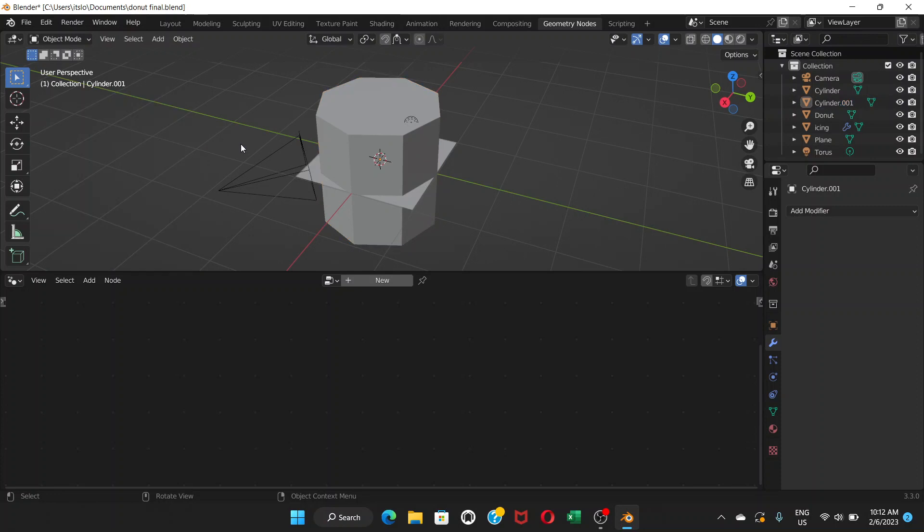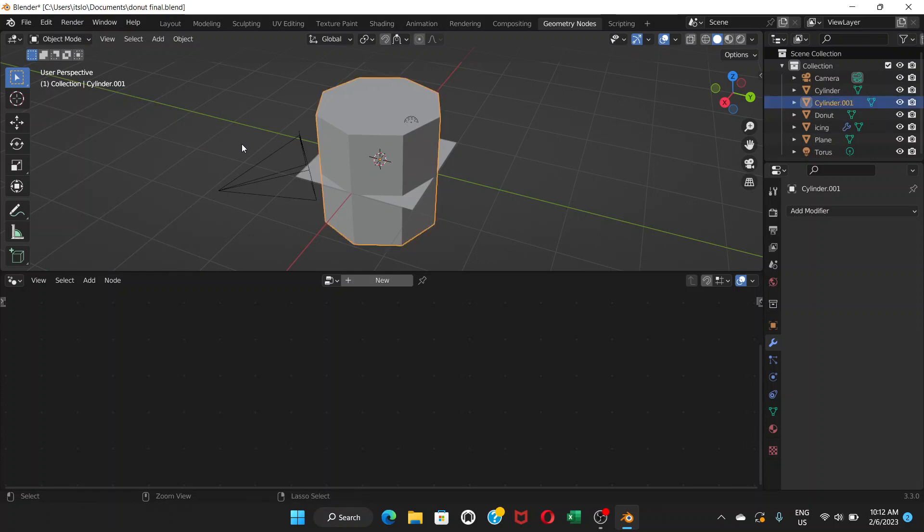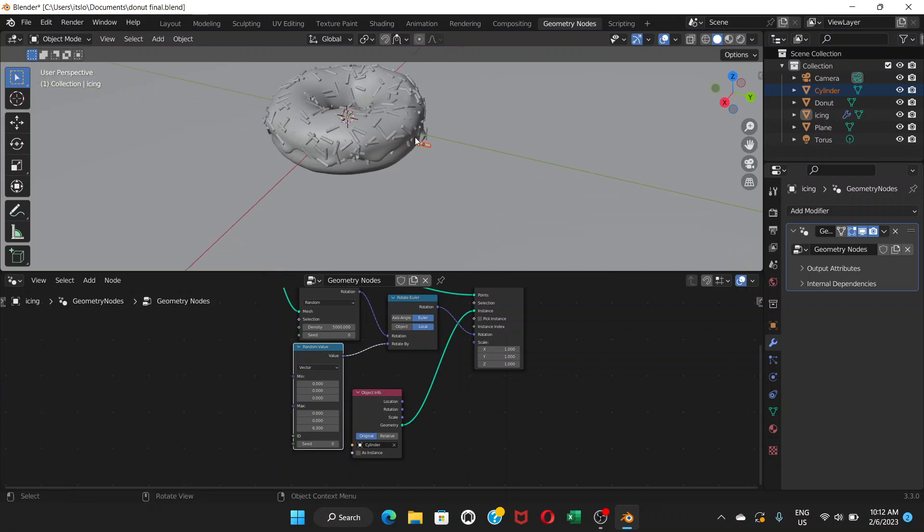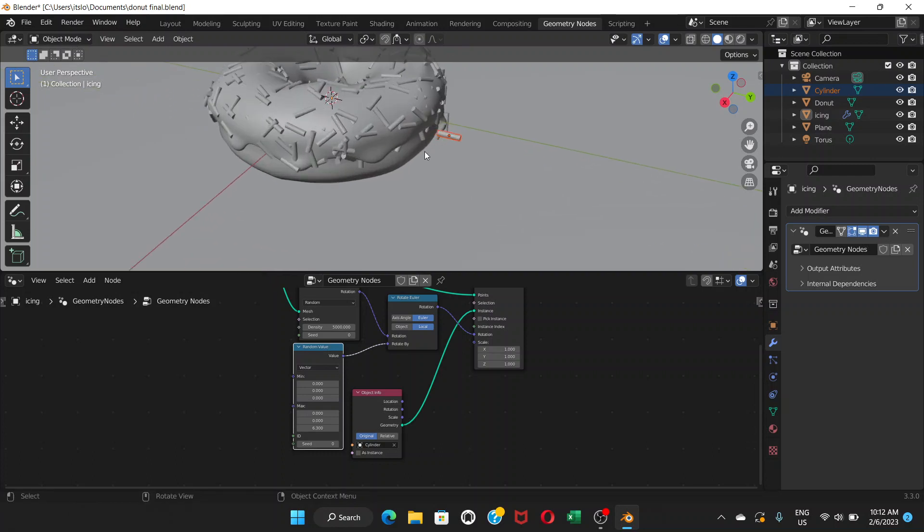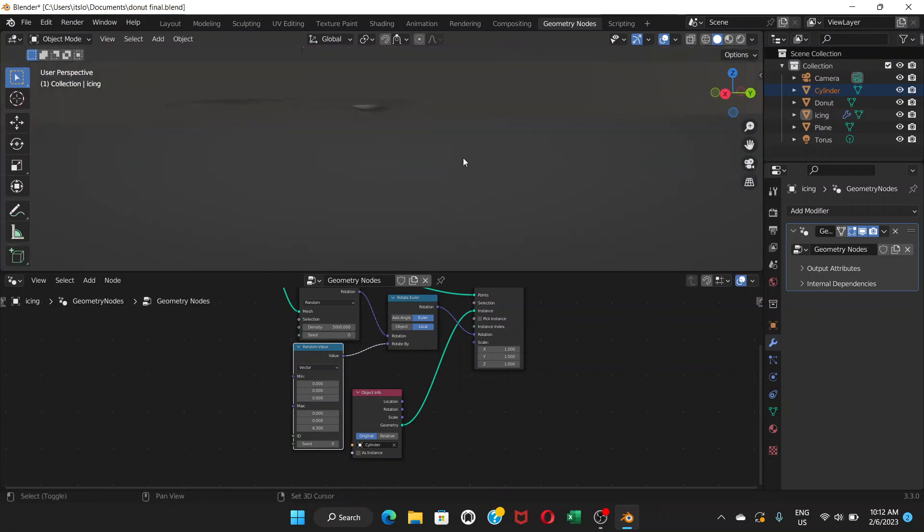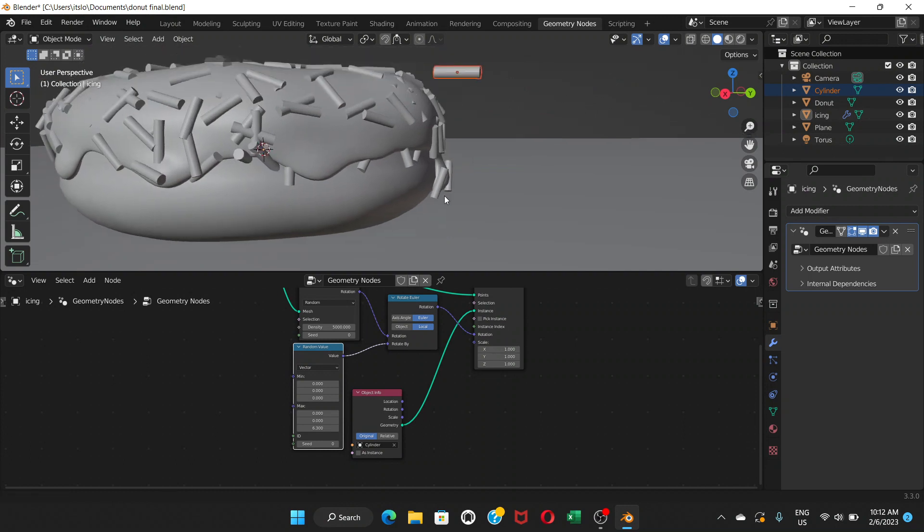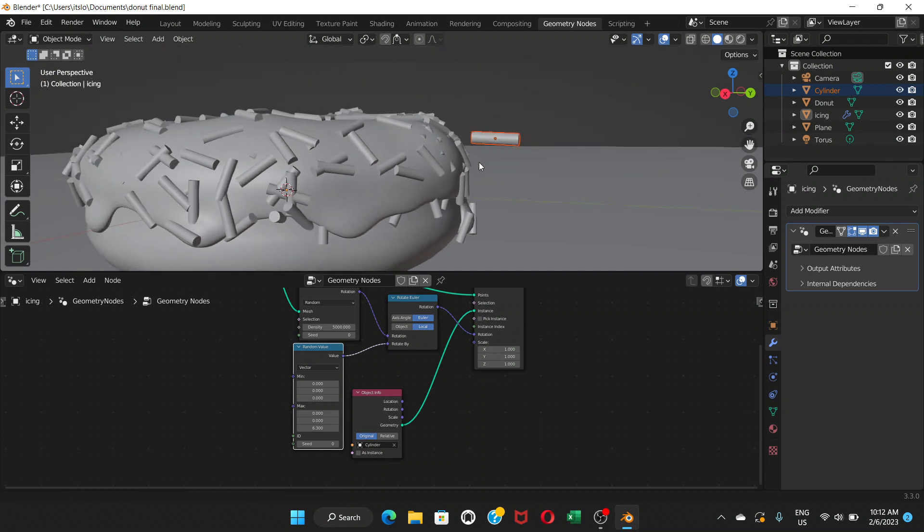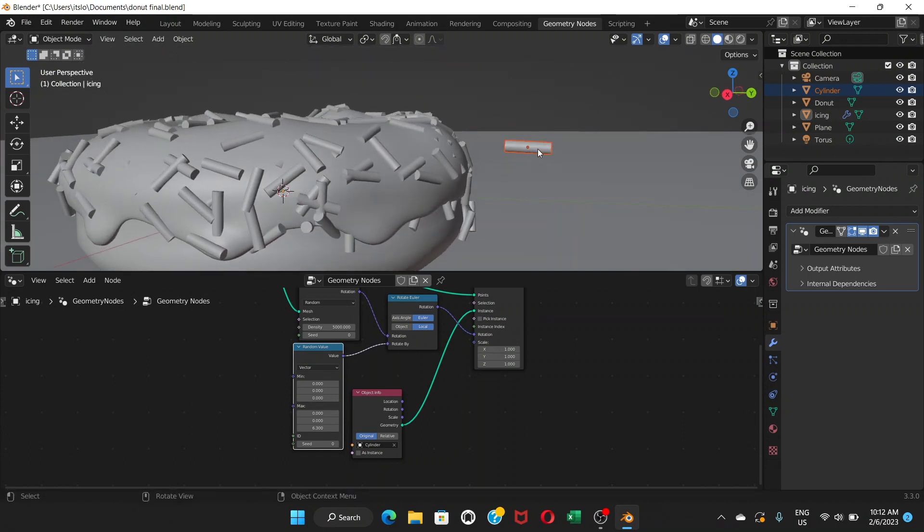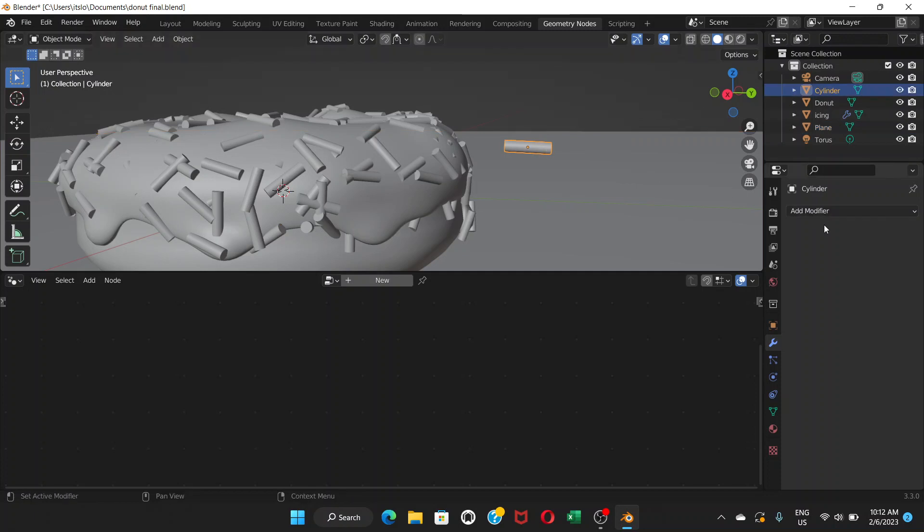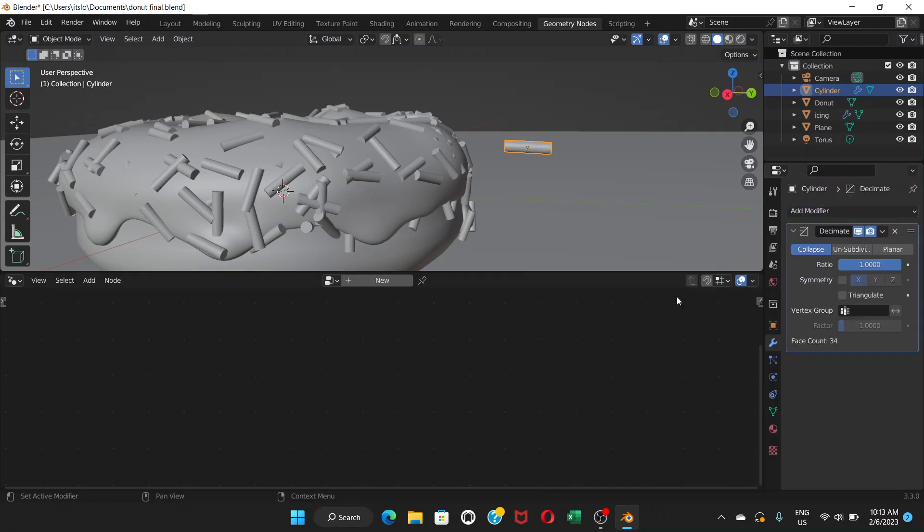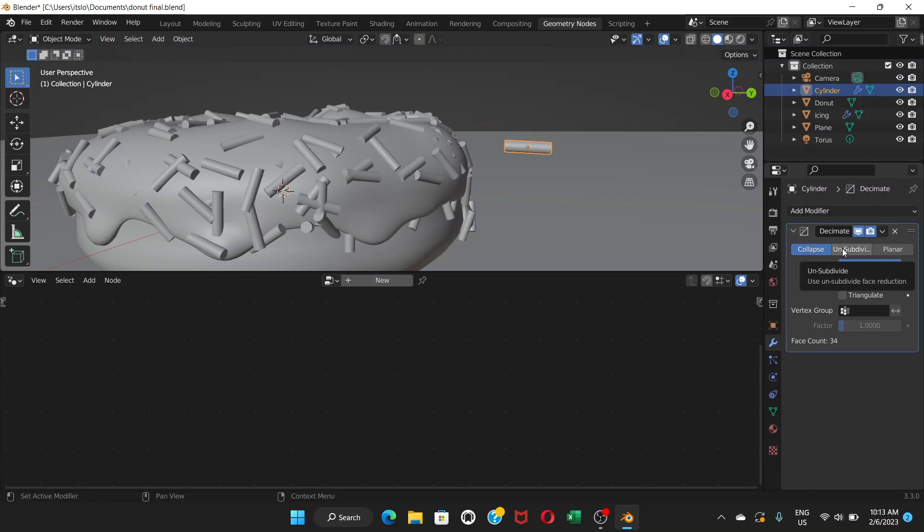We need to do that when we first add the object at the cylinder. But since we have already added the object, what we're going to do here is click on the cylinder and add modifier. So this is the thing, modifier properties go there and add modifier. We're going to add decimate. And after that, we're going to choose unsubdivide.